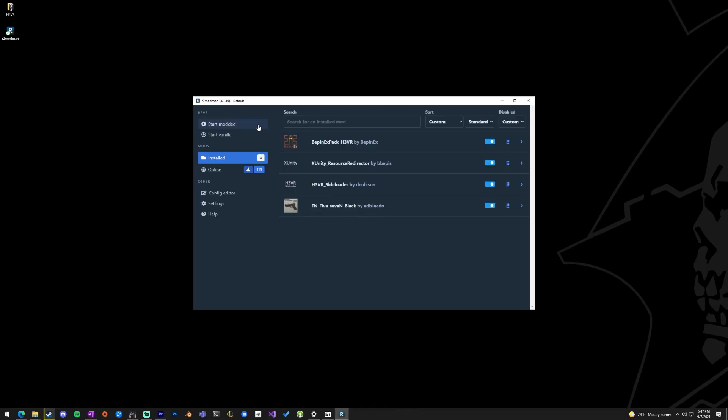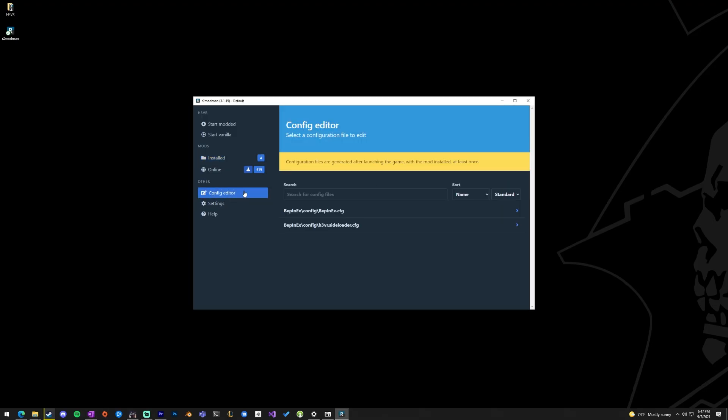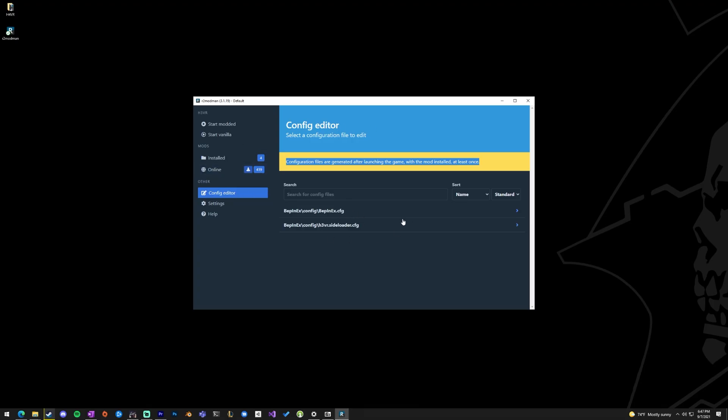And after that, it's just as easy as hitting Start Modded, and we'll be up and running. A couple things: if you have a mod that has a config file that you want to edit, you can head to the config editor, but note that those files are generated after launching the game with the mod installed at least once. So if you do something like Better Hands, you install it, launch the game, close, and then come to this area to edit these configs. Be aware of that.